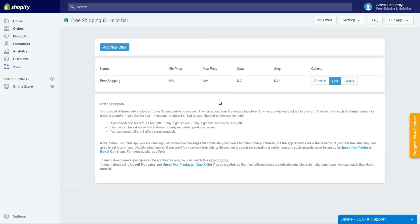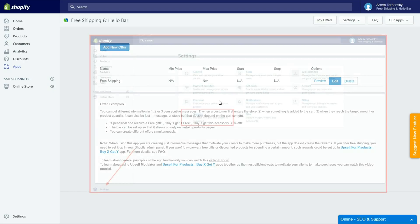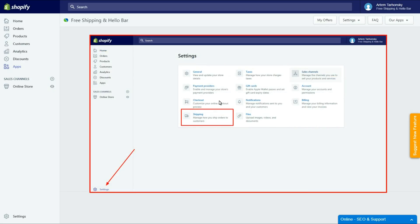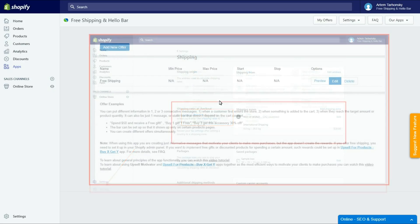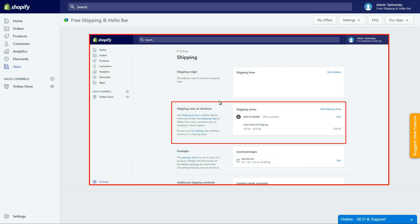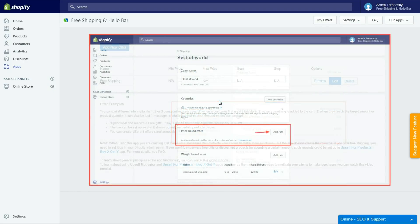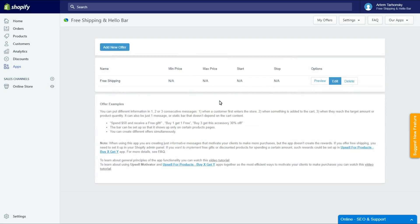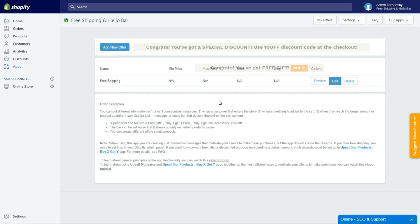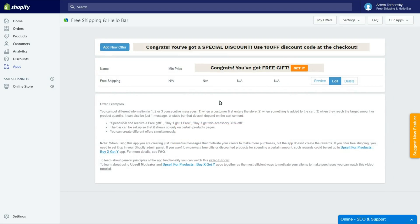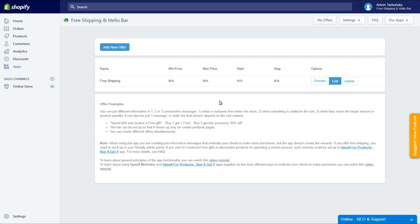To do that you have to go to your store's admin panel, open the settings section, then head to the shipping section and add a price based rate. You can also include a discount code or a button that will redirect the customer to a hidden page with a free gift in a goal achieved message. This all depends on your imagination.